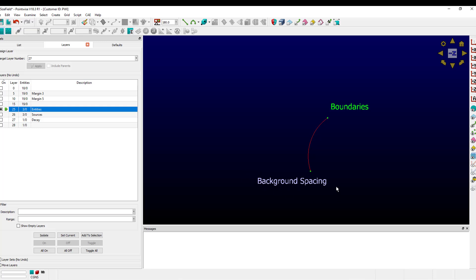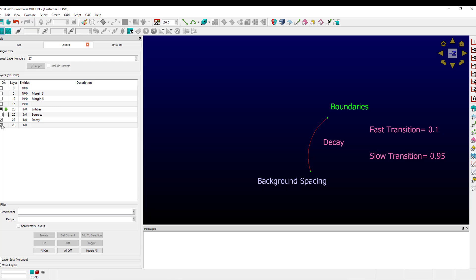The background spacing is the target edge length in that volume. It can be adjusted in the grid solve size field tab. How fast cell sizes transition from boundaries to background spacing is based upon the decay. You can adjust the decay on the same size field tab in the block solver. A fast transition would have a lower value and a very slow transition would have a higher value. All values must be between zero and one.